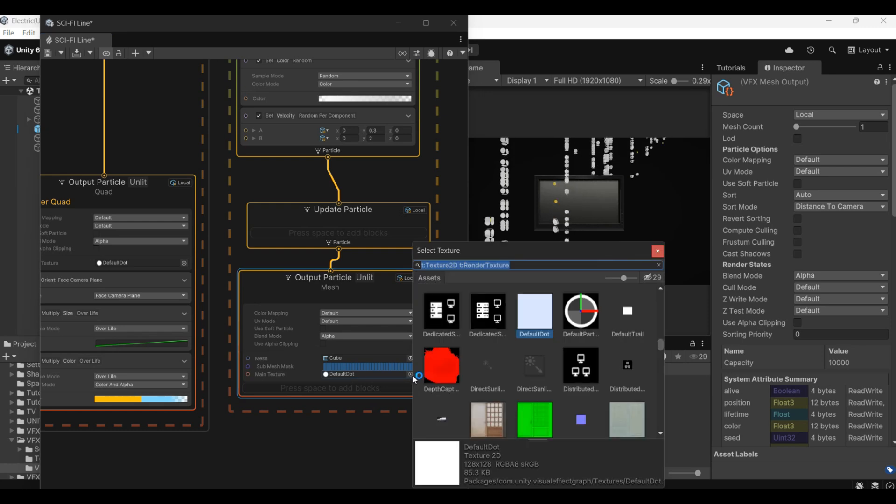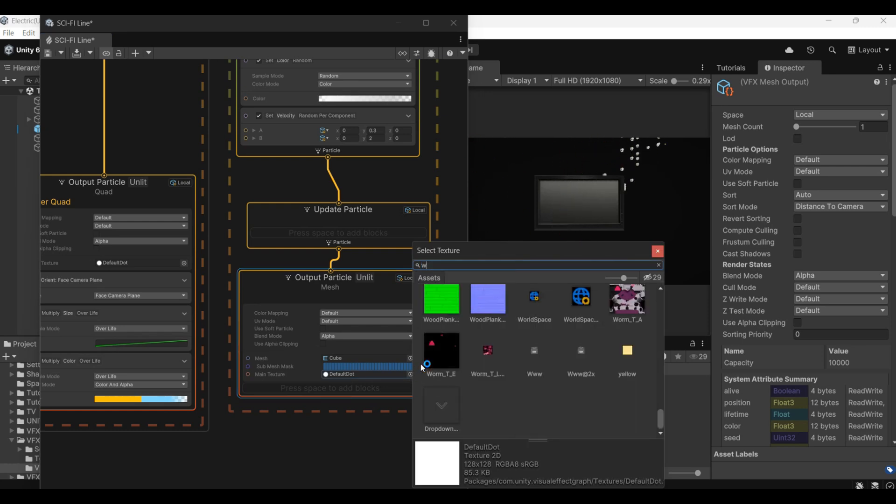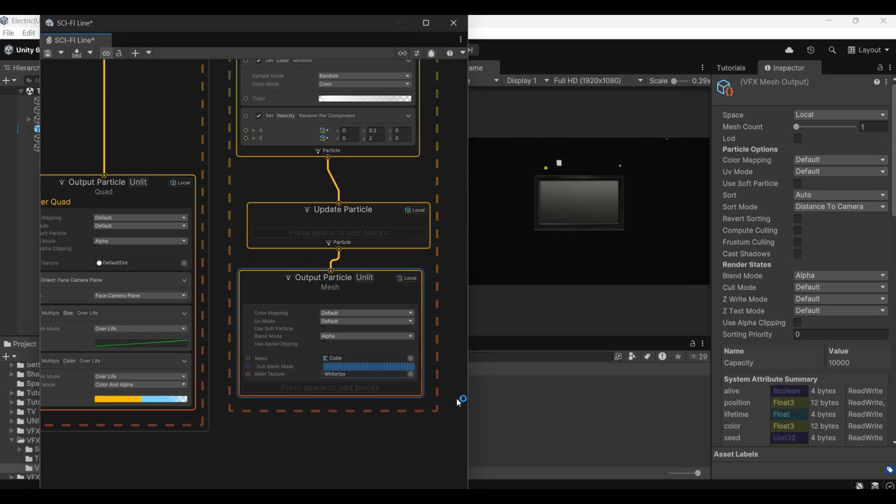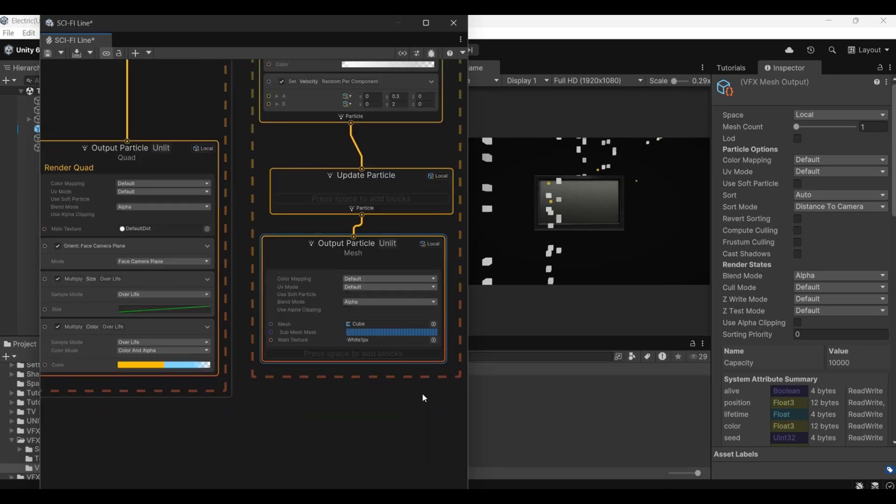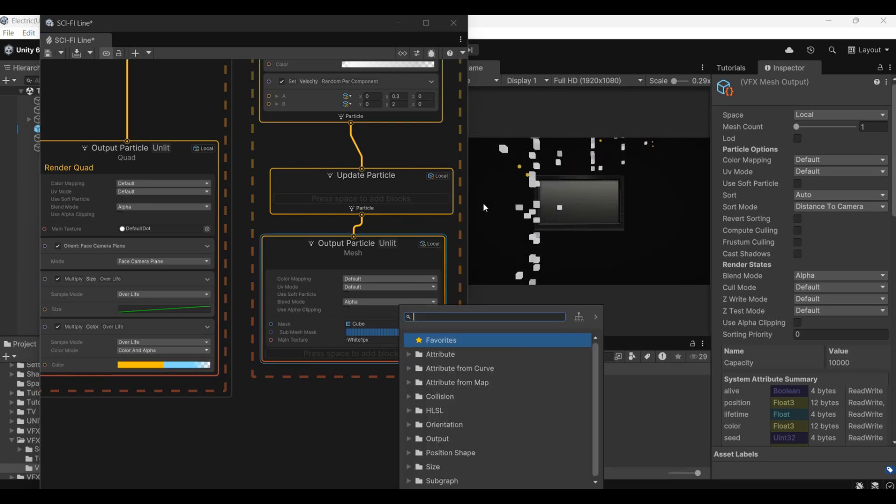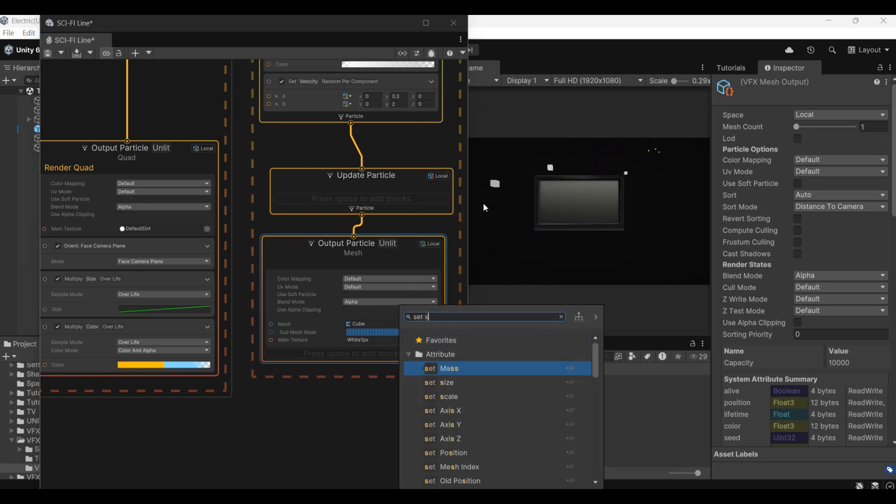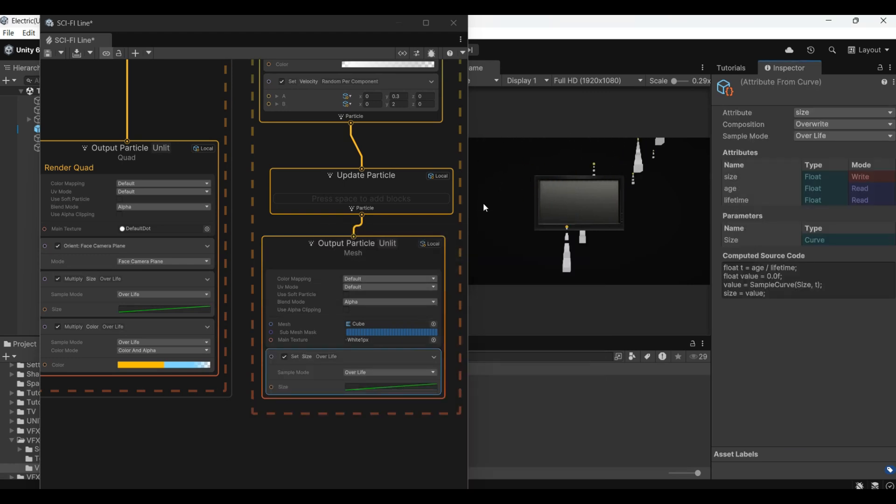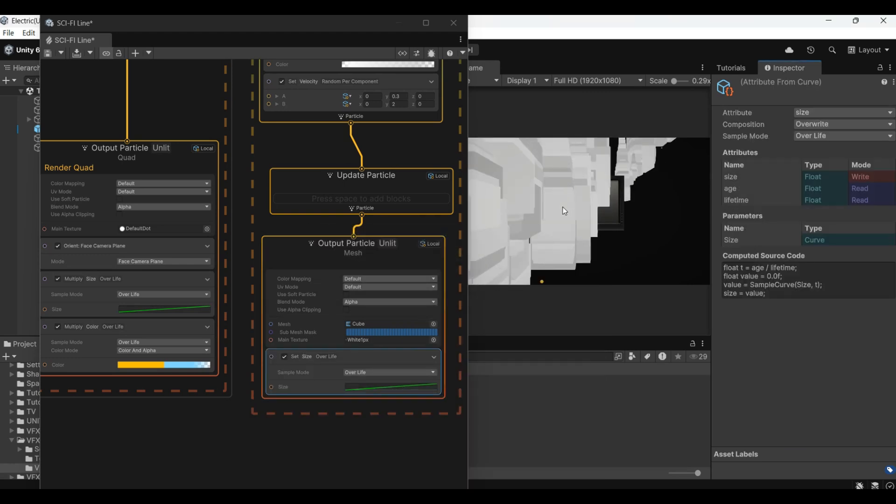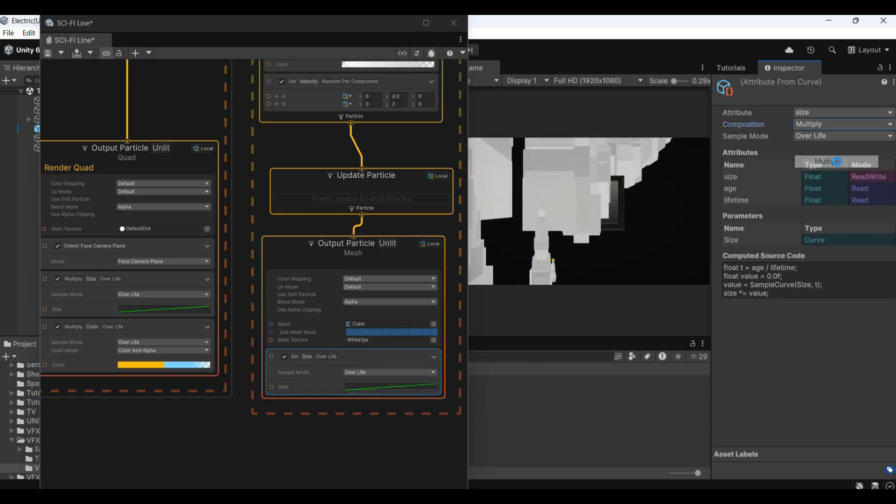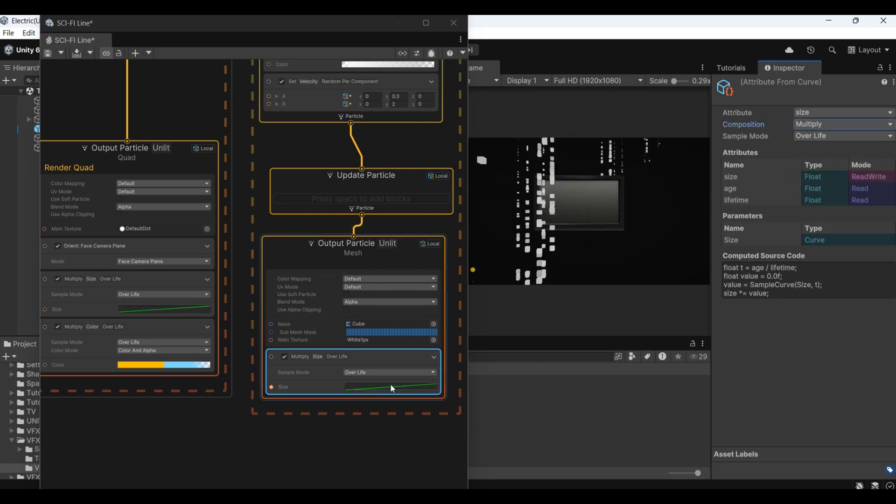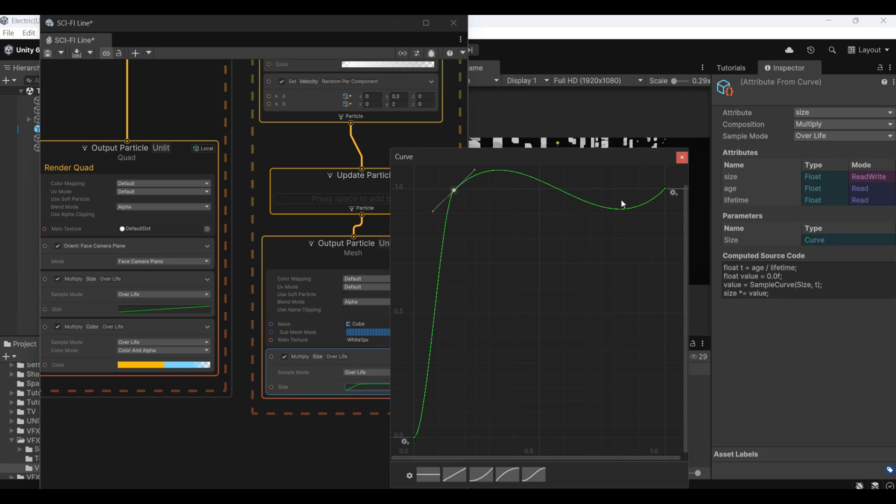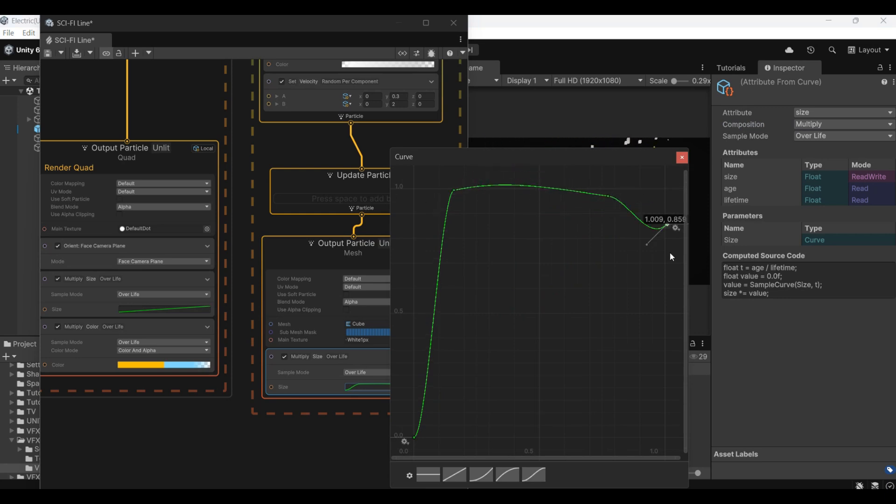Let's change the texture. Then add a set size of a life. Reduce the size of its beginning and end. Make some dynamic changes.